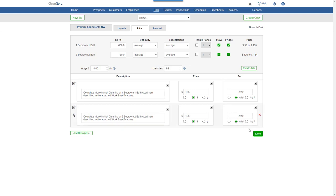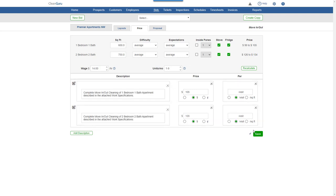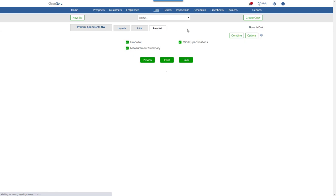Click Save and you're ready to go to the Proposal tab. Click Options.